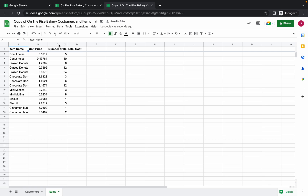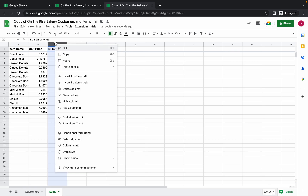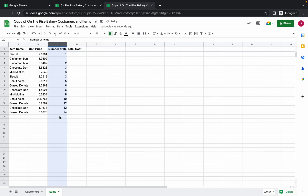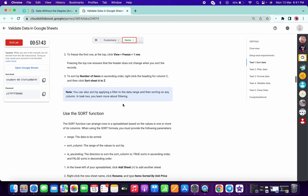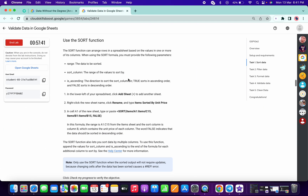Click on Freeze and choose the first row, so now the first row has been frozen. Now right-click over here and choose 'Sort sheet A to Z.' That's done and we are done with these two tasks.